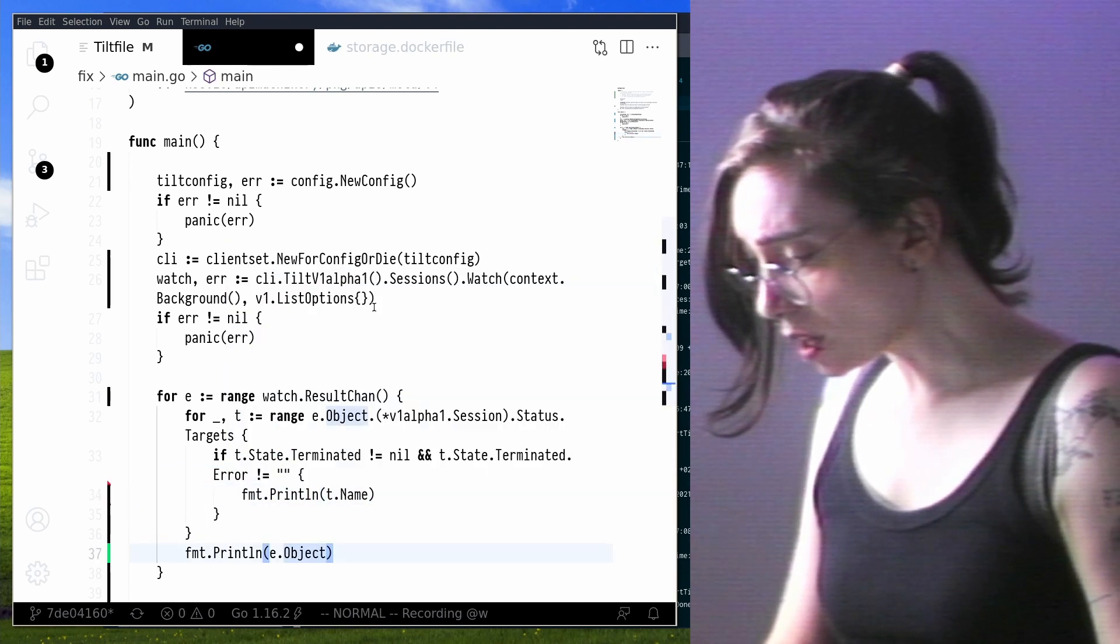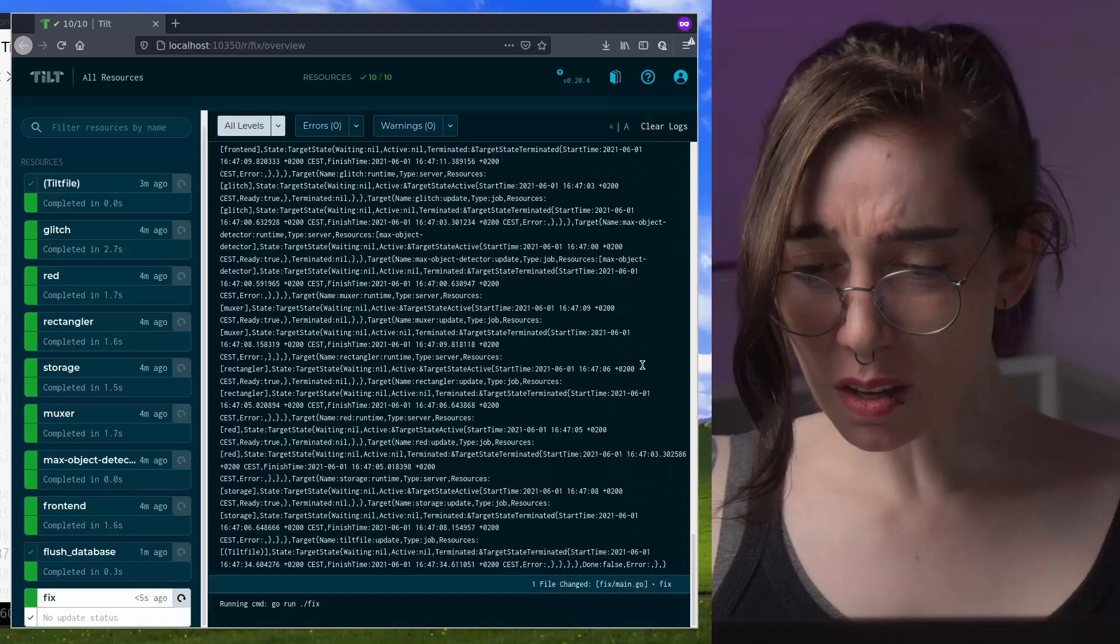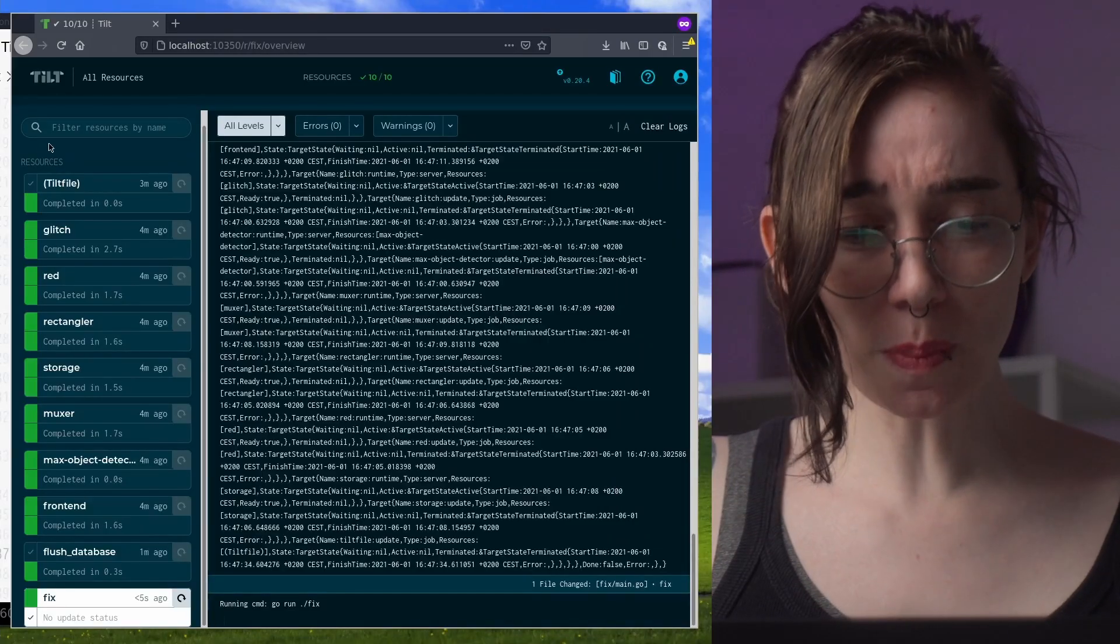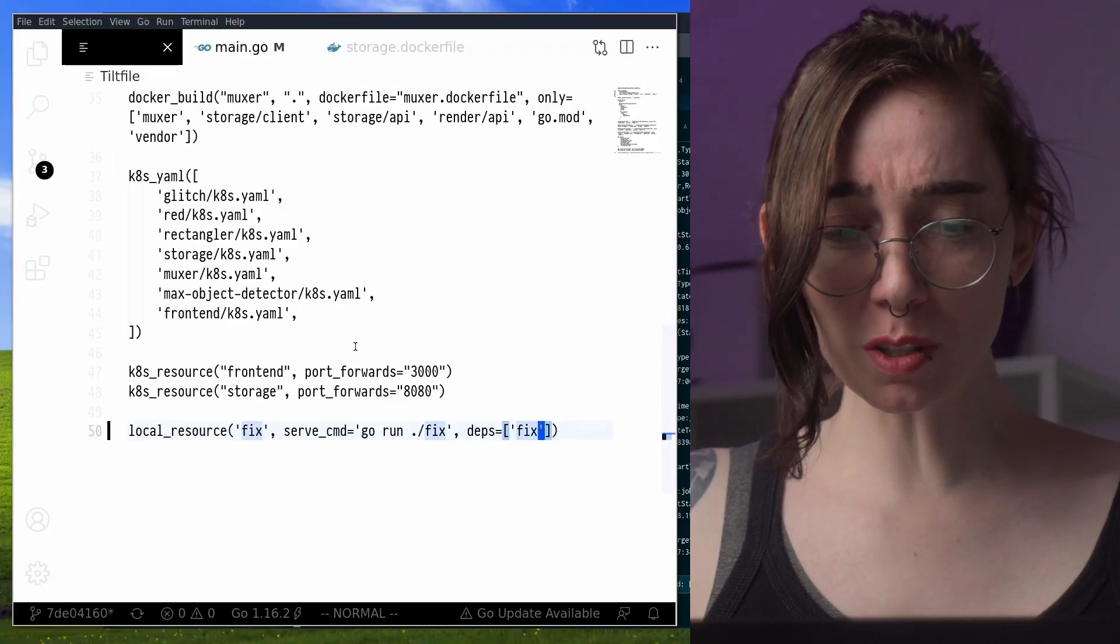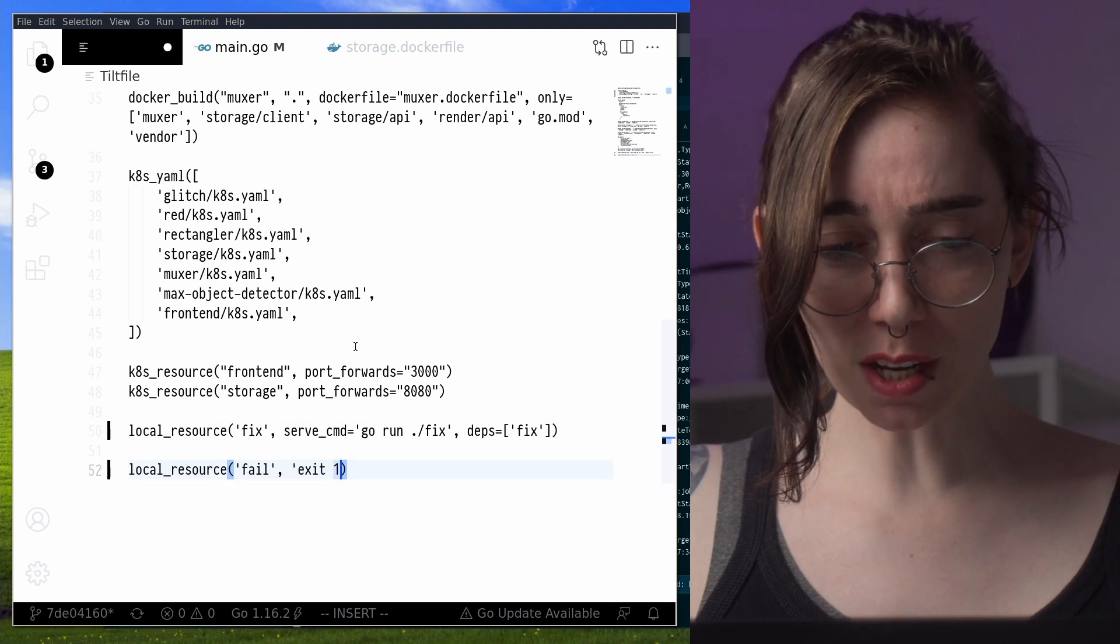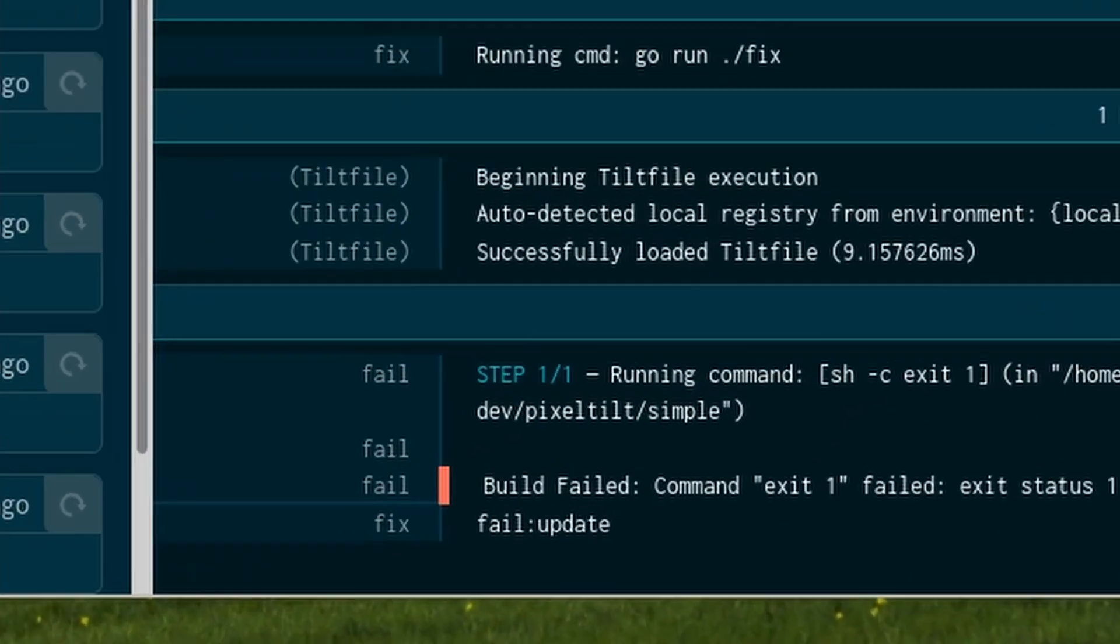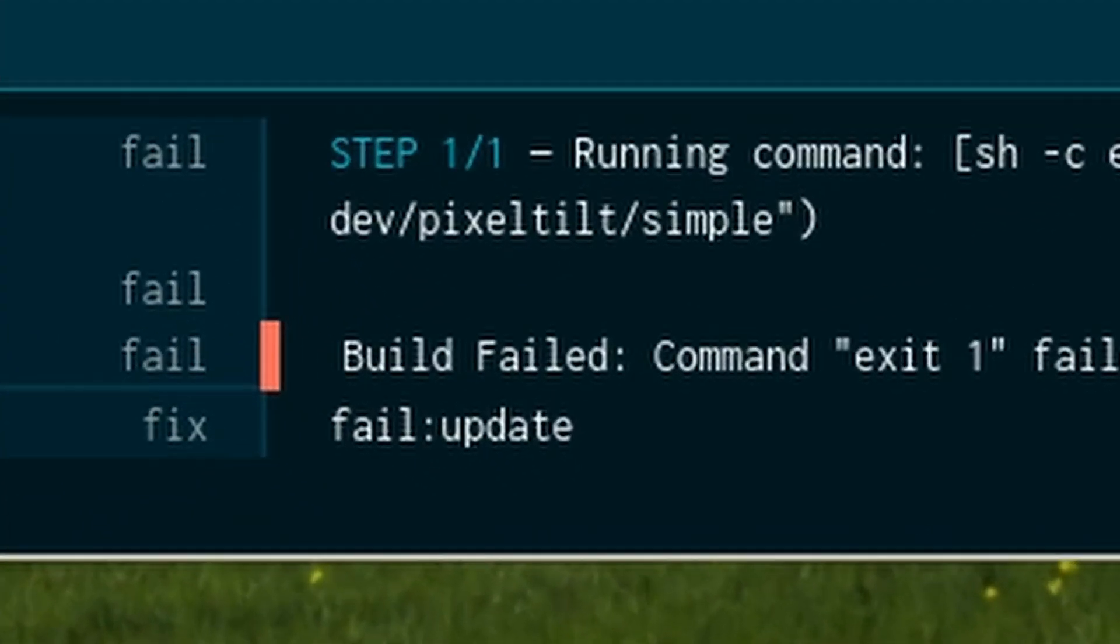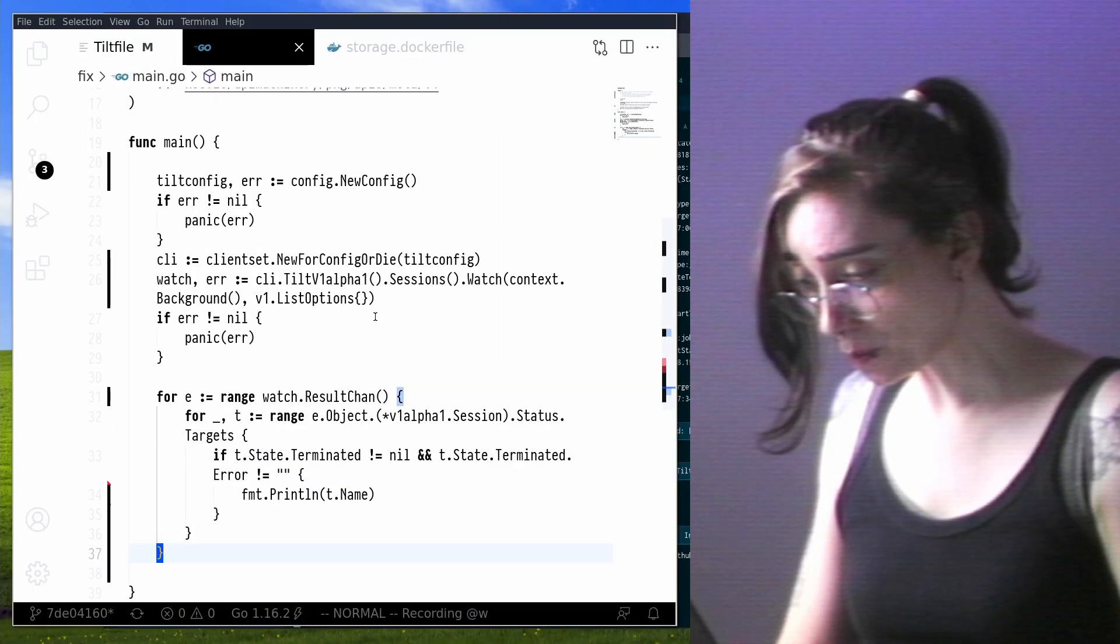And okay, almost there, got it. Now I'm going to create a quick script to fake an error and see if this actually works, and there you go. So, the last line, that's my special program showing me an update failure.